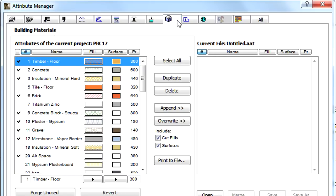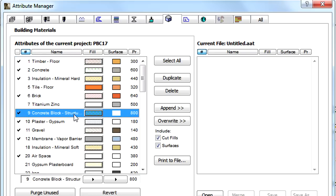Building Materials have their own page in the Attribute Manager Dialog. This tab page can be used in the same manner as other Attribute Management pages.